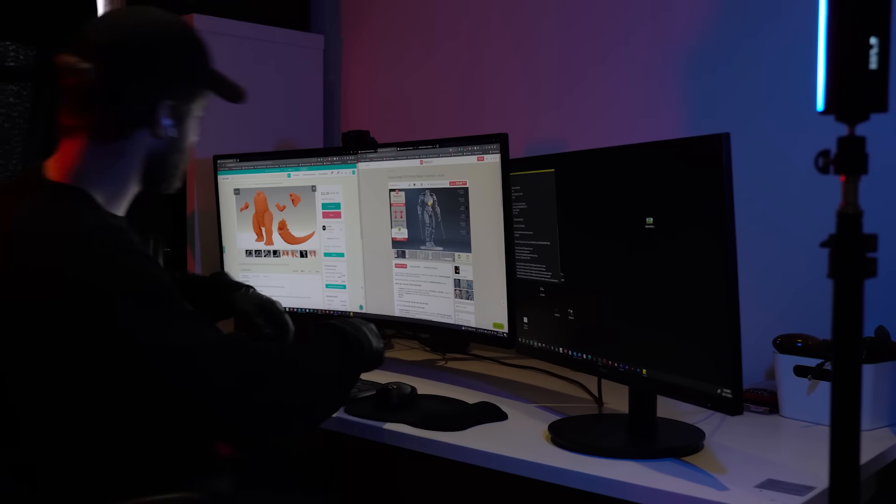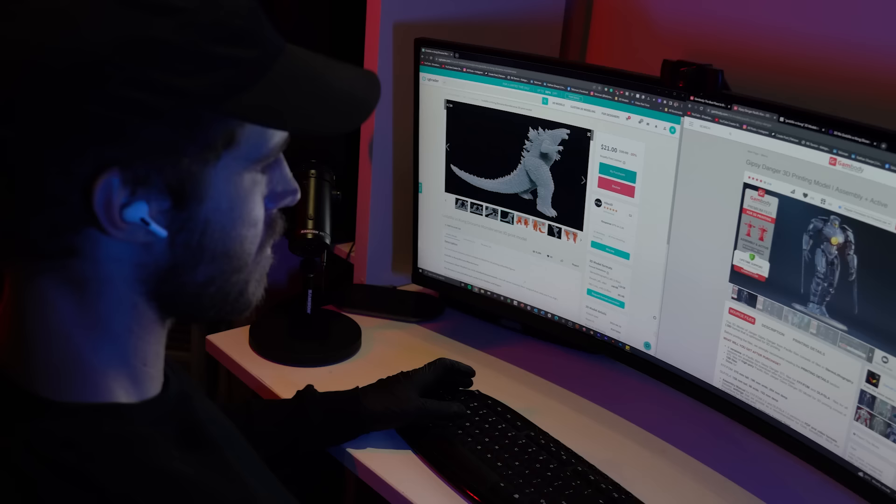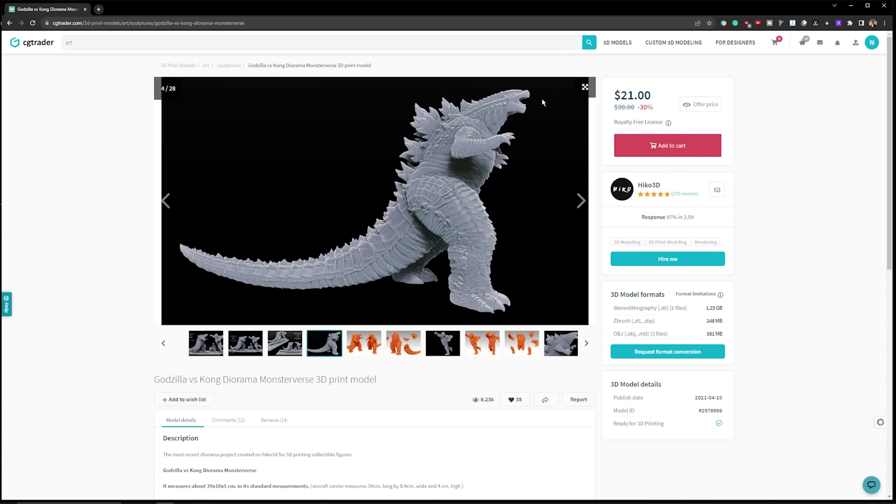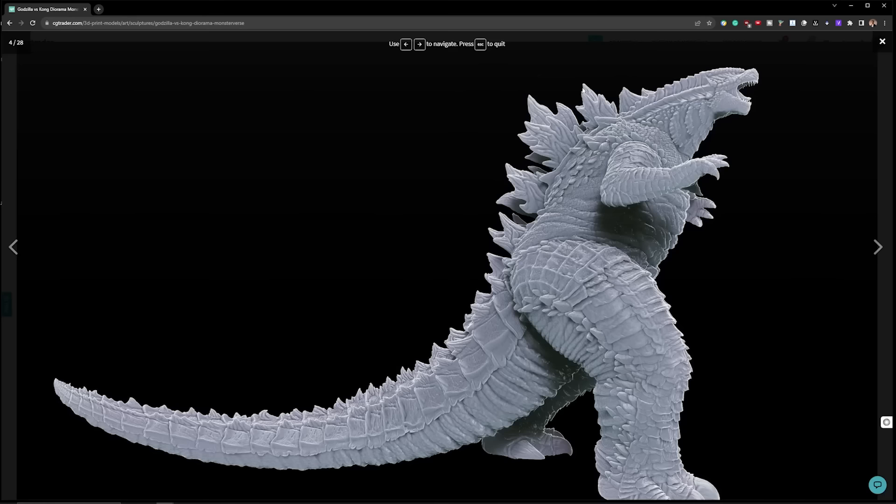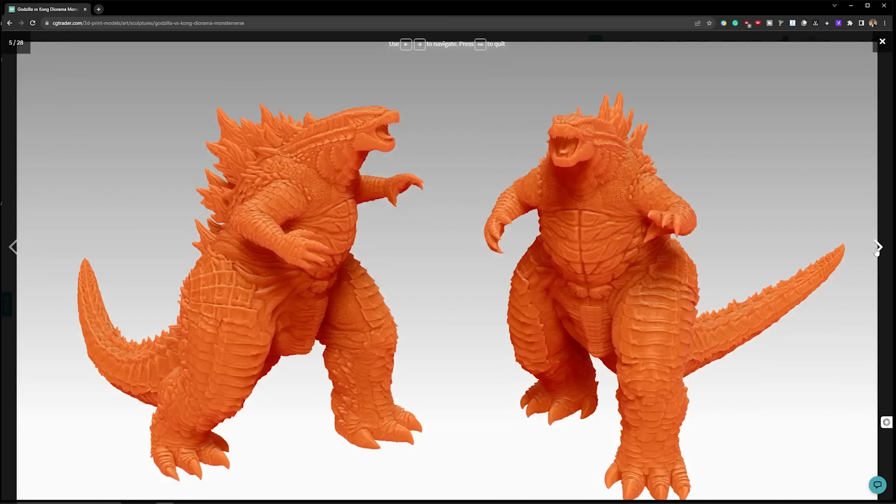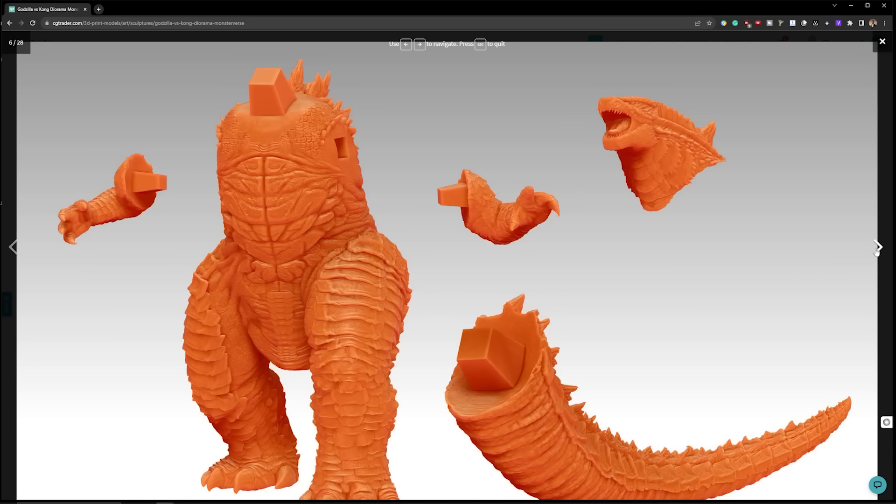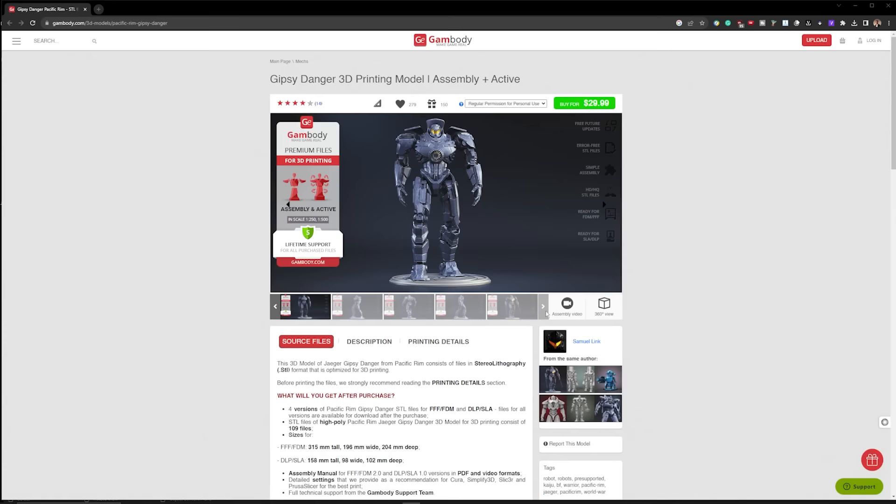To get started on this project, I'm first going to jump online and just have a look around for some 3D models that'll be a good fit for this diorama. Having a look on CGTrader, I found this model by Hiko3D, which has got some amazing detail and it's pretty perfect.